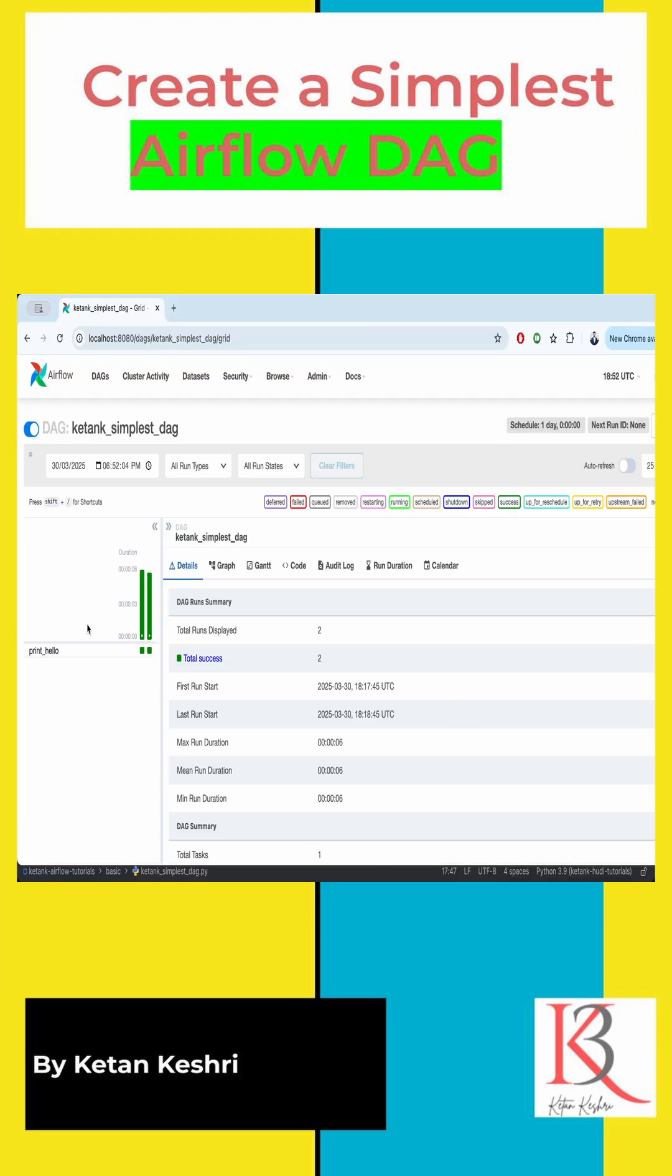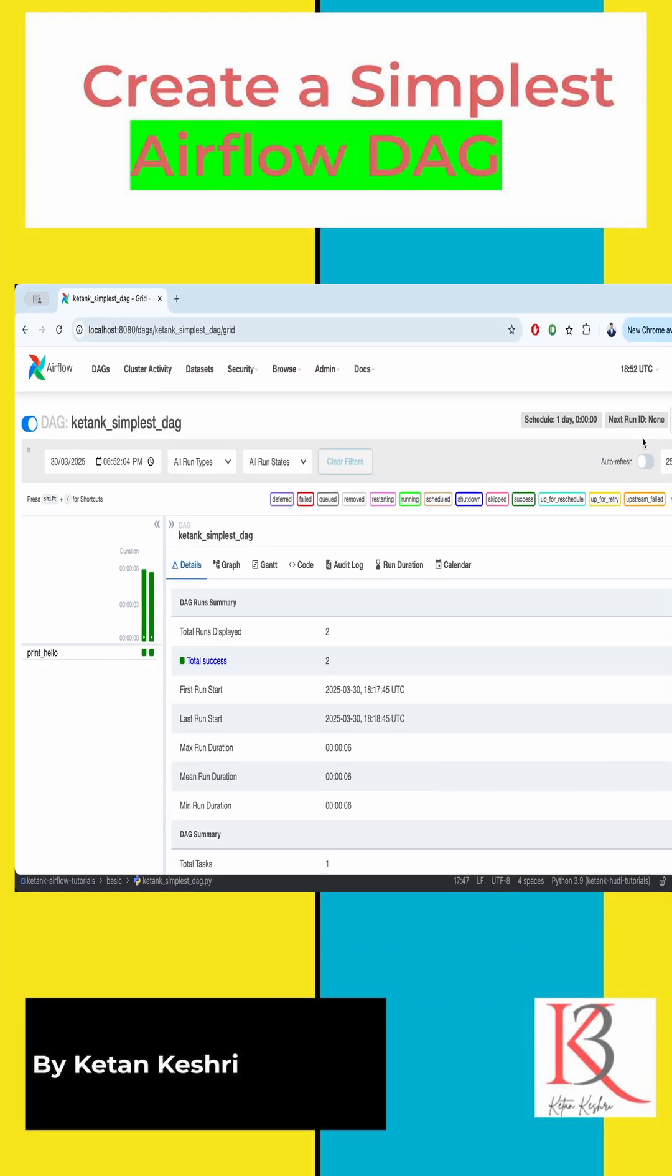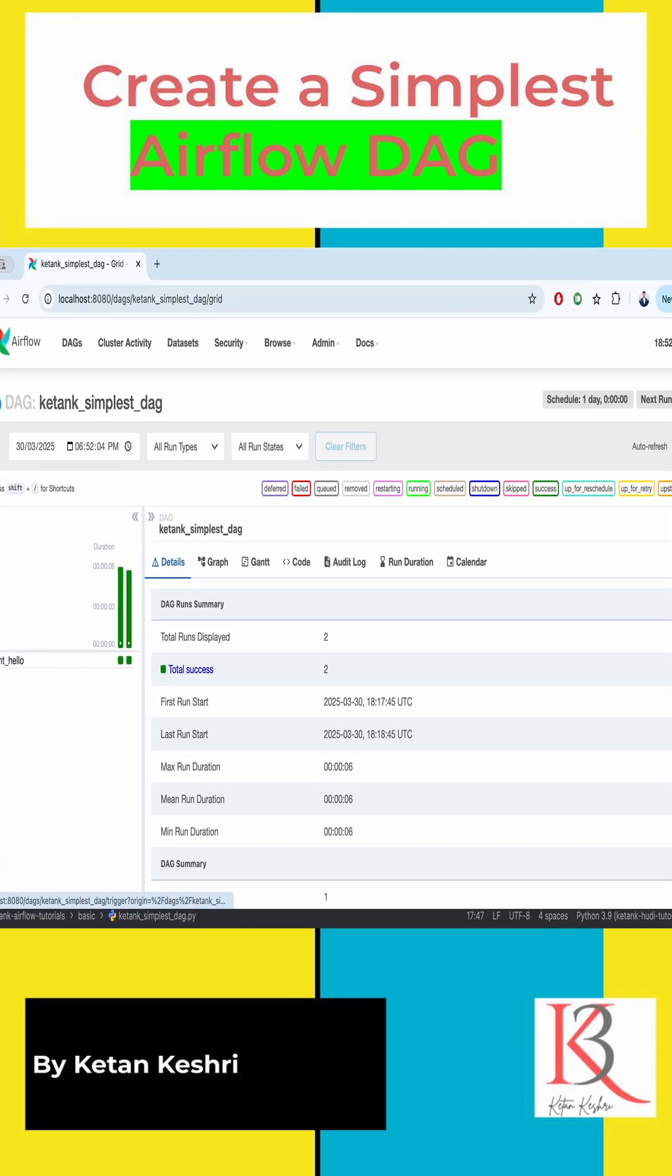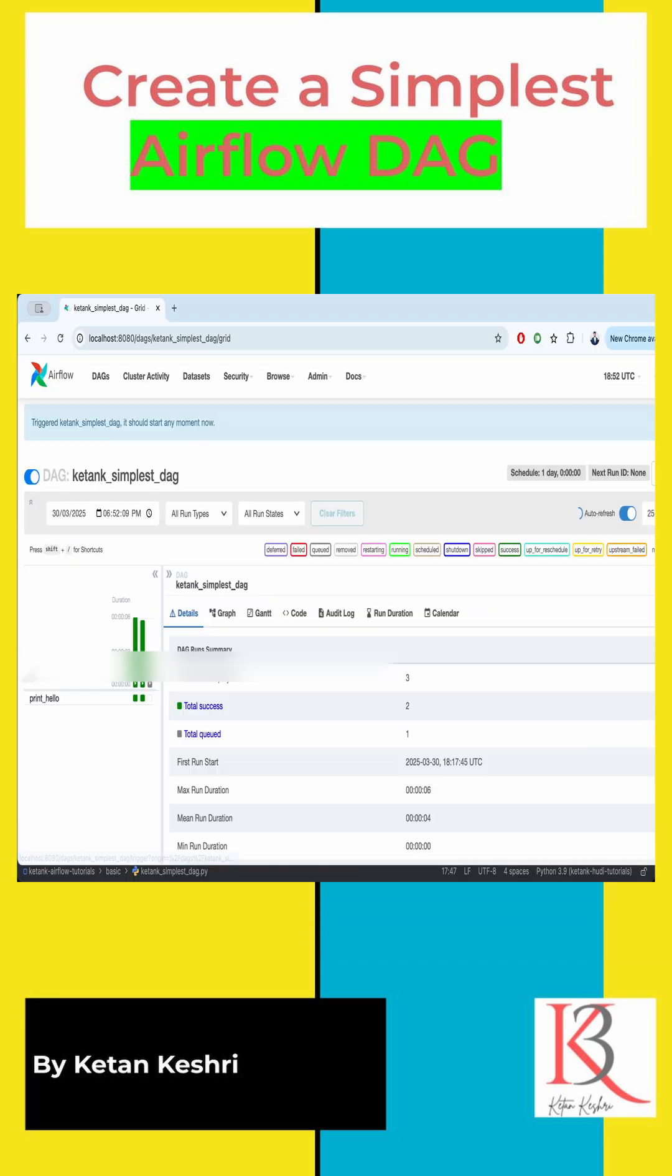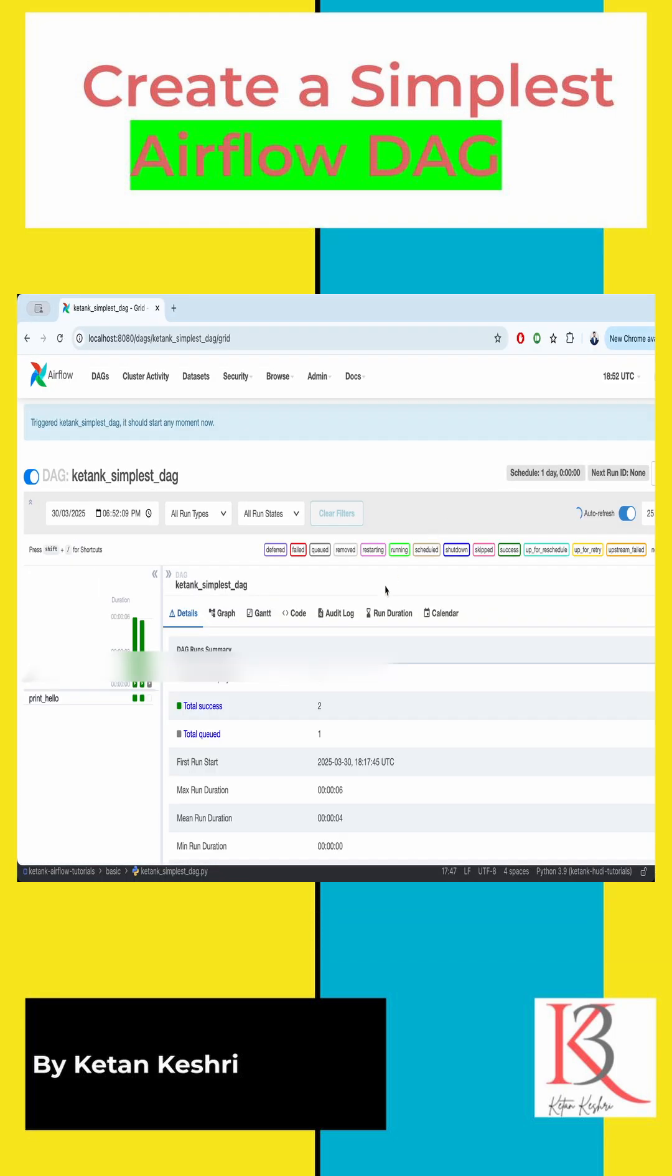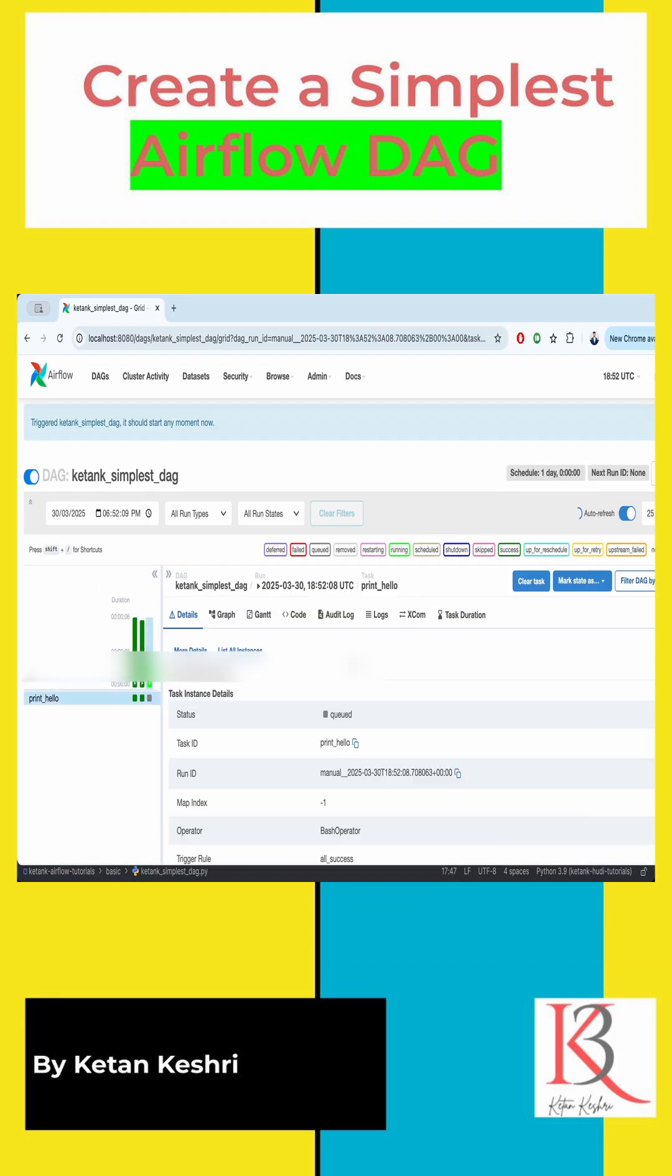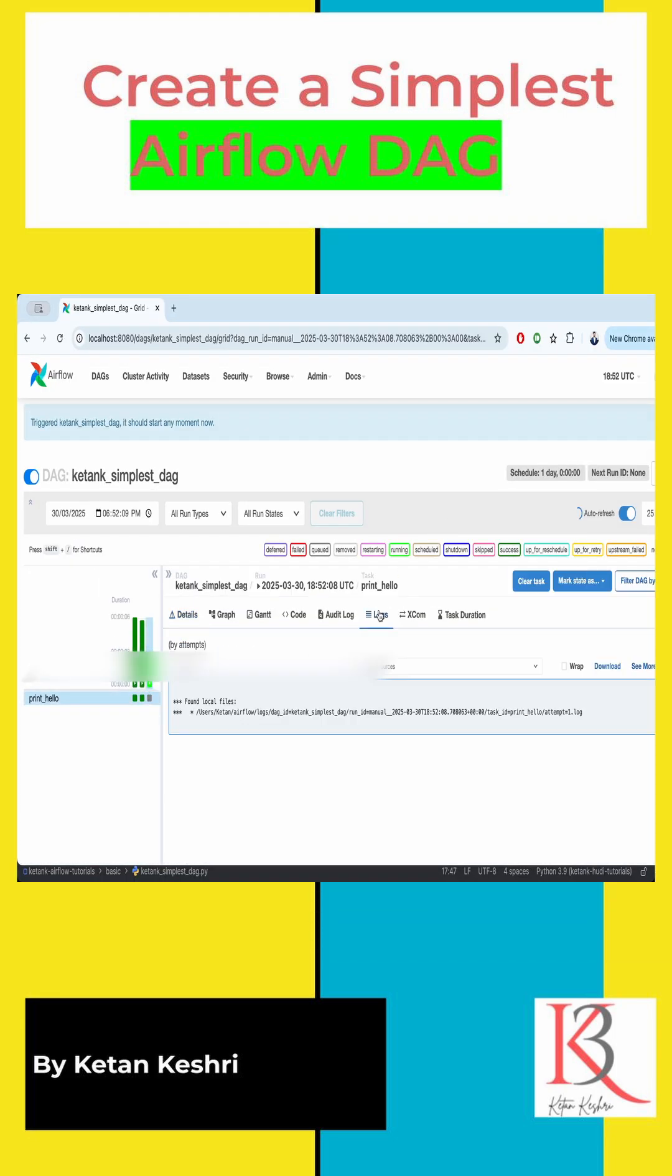So this is the logs. We'll refresh it once.